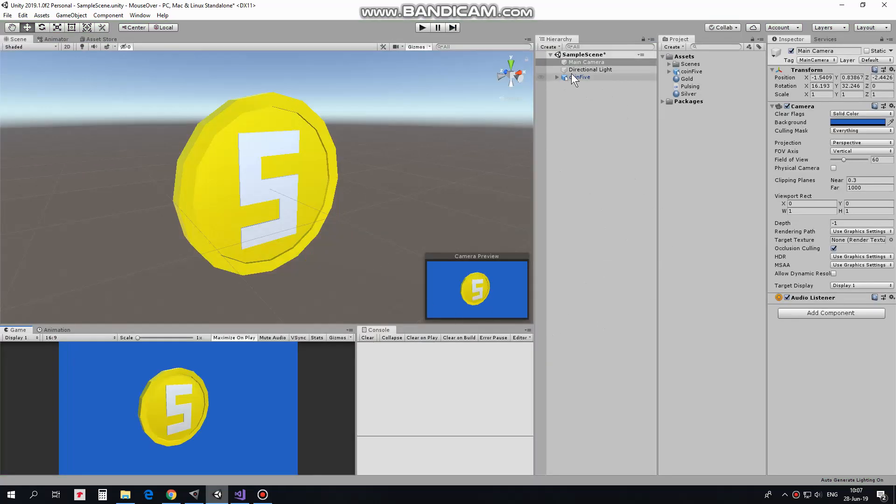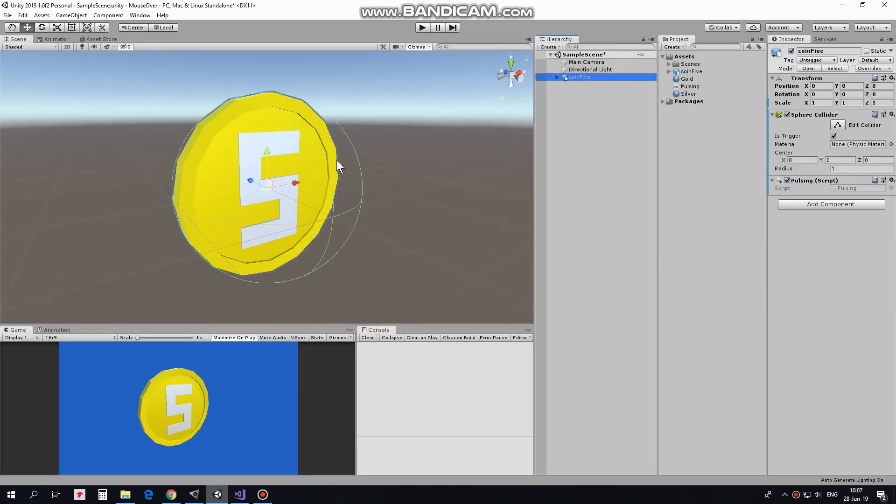So here is my simple project where I already have a coin in the scene. This coin has a collider attached. Without a collider my coin will not detect if mouse pointer is above it.